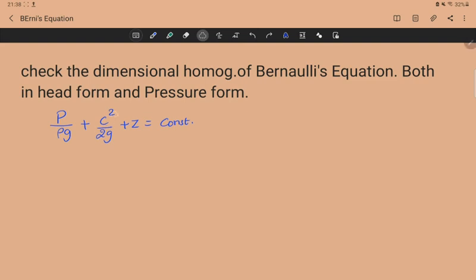In the head form, the equation is: p/ρg + c²/2g + z = constant. What we need to check is whether p/ρg has the same dimension as c²/2g and z. Since z is height, its dimension should be L. If all three terms share dimension L, our equation is correct.